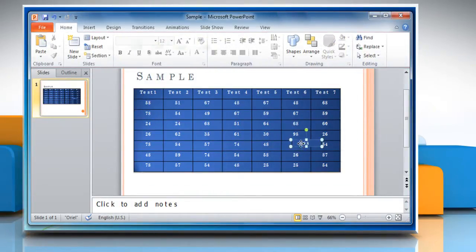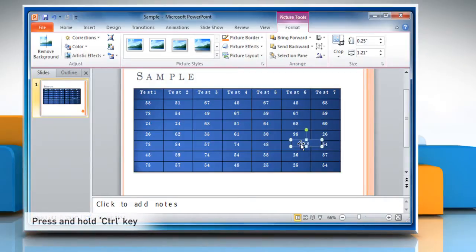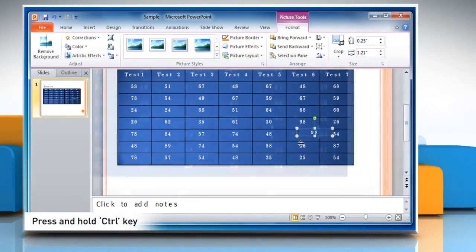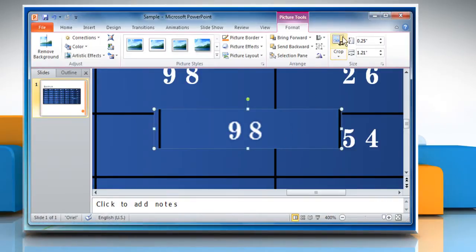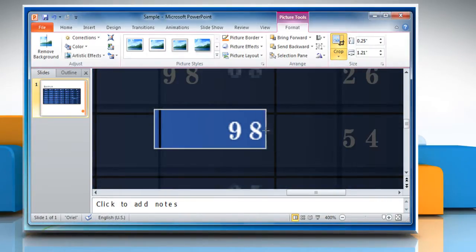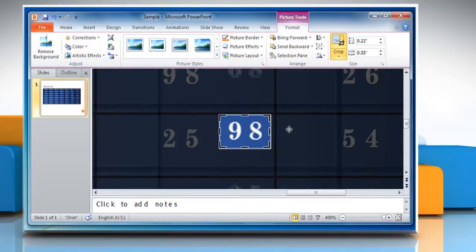Now click to select it again. Press and hold the Ctrl key on your keyboard and then use your mouse scroll to zoom in. Click on the Crop tool again and crop precisely to view the content you want.